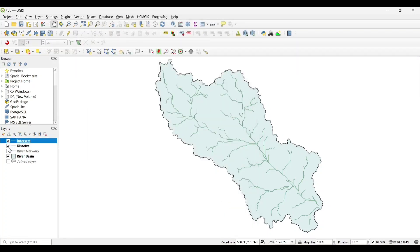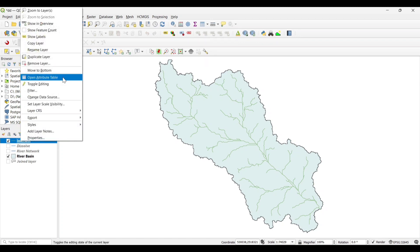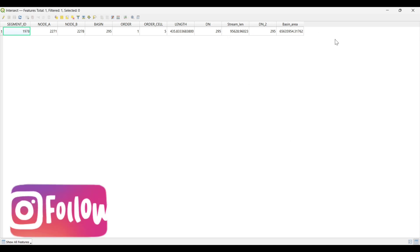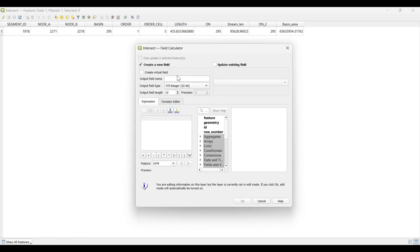Now open the Attribute Table. Select the Drainage Density by the total length and basin area. Field Calculator. Add output field name as Drainage Density.